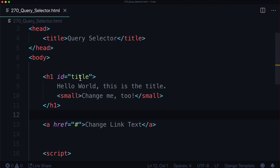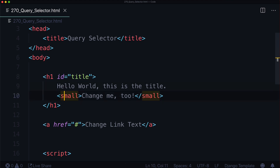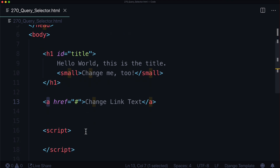Up until now we've been using document.getElementById and we've been getting the ID of every single element. Which means all of our HTML needs to have an ID, and that is just honestly no way to live your life. What if you just wanted to select a small element, or just a link, or a particular link? What if you wanted to select something by its class, or select multiple elements that all have something in common?